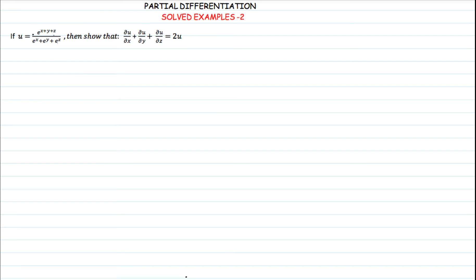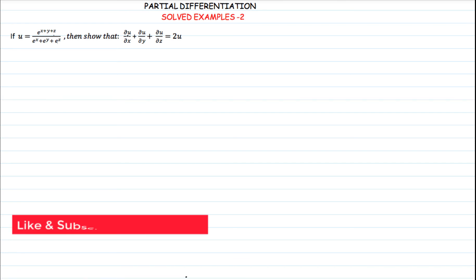We have u, which is a function equal to e raised to (x + y + z) divided by e raised to x plus e raised to y plus e raised to z. So this is a function in fractional form — a function of x, y, and z. We want to prove that the partial derivative with respect to x, plus the partial derivative with respect to y, plus the partial derivative with respect to z equals 2 times the initial function u.